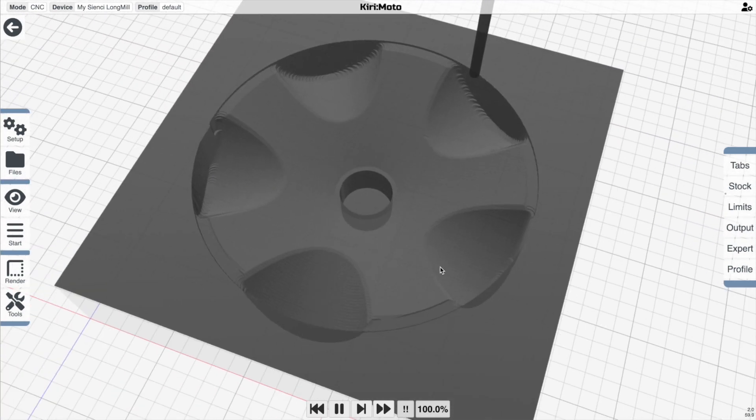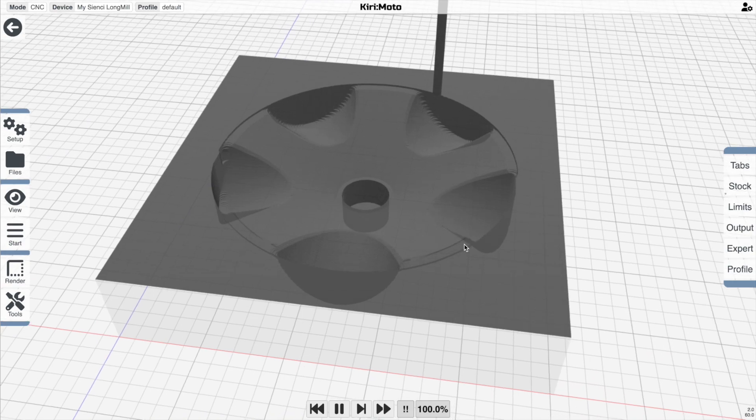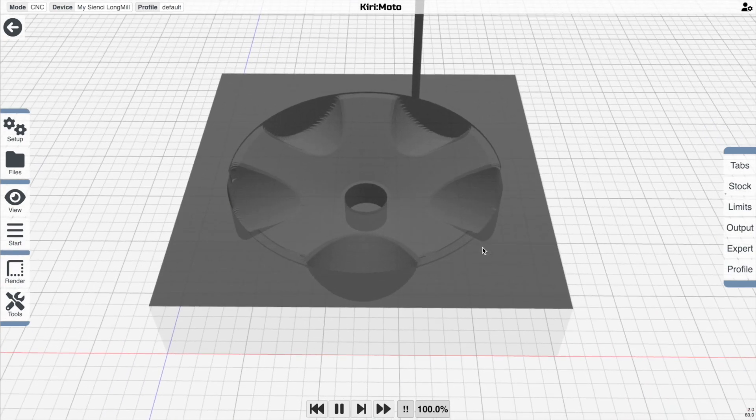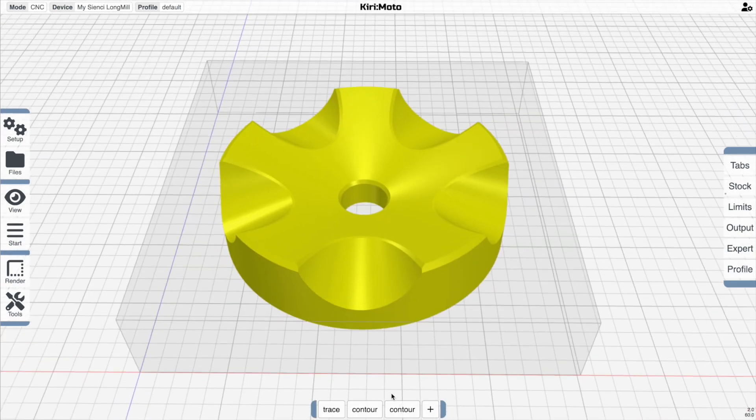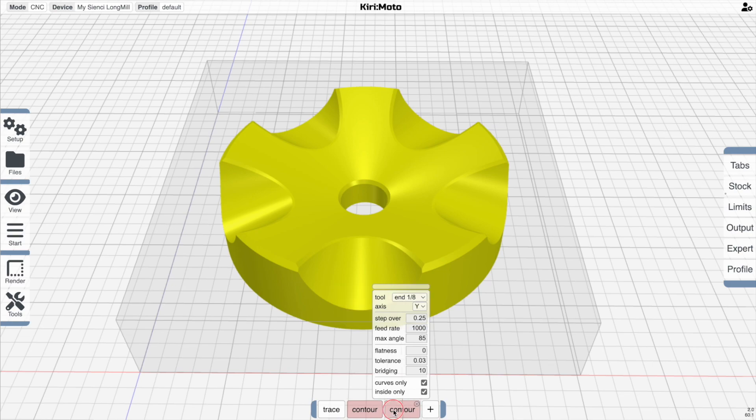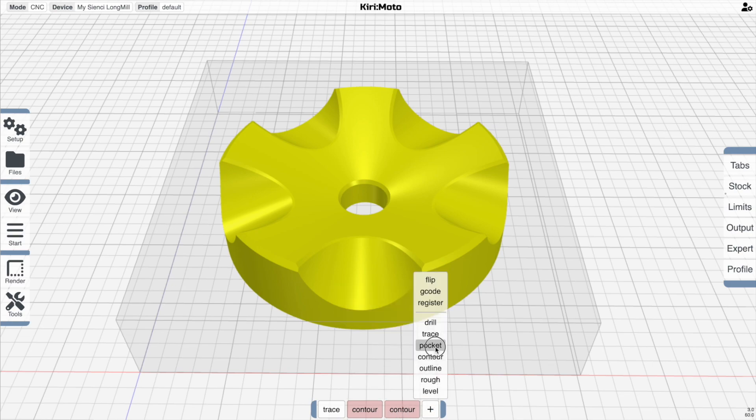Now let's compare this to the new pocketing operation inside of, or rather the contouring operation inside of pocketing.